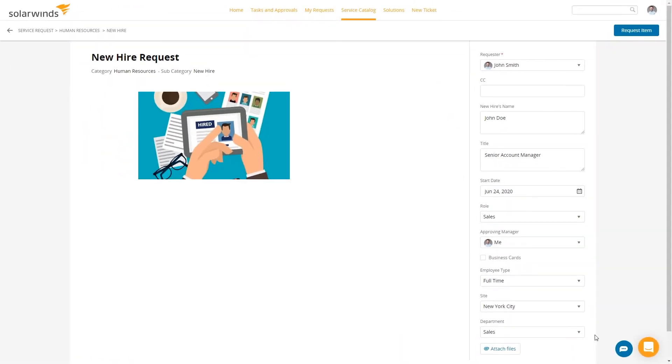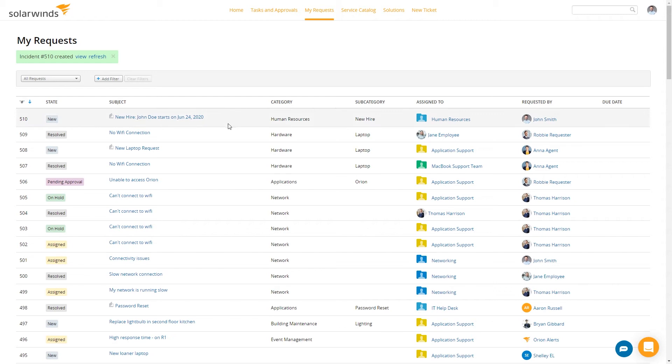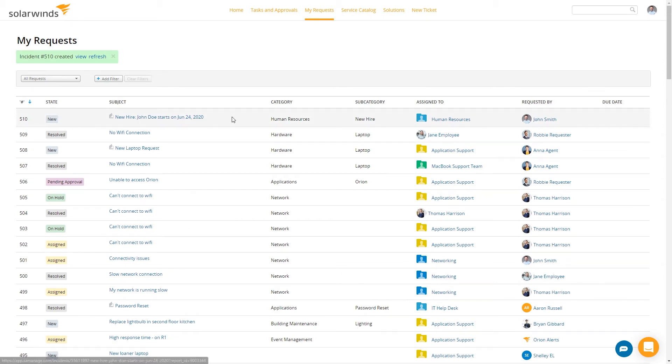Cool, that's it. Then all we have to do is request it. And there we go, right at the top, our new hire, John Doe, starts on June 24th.